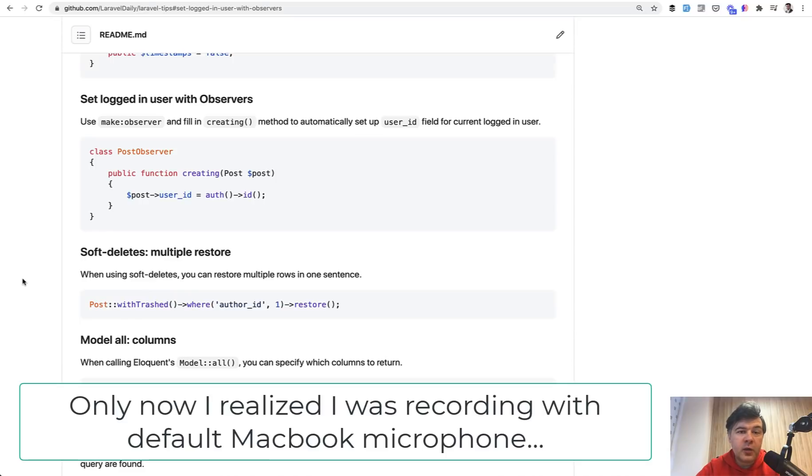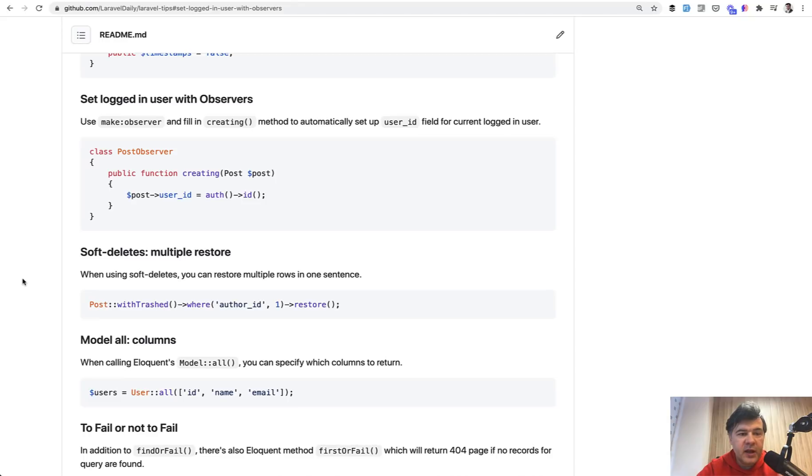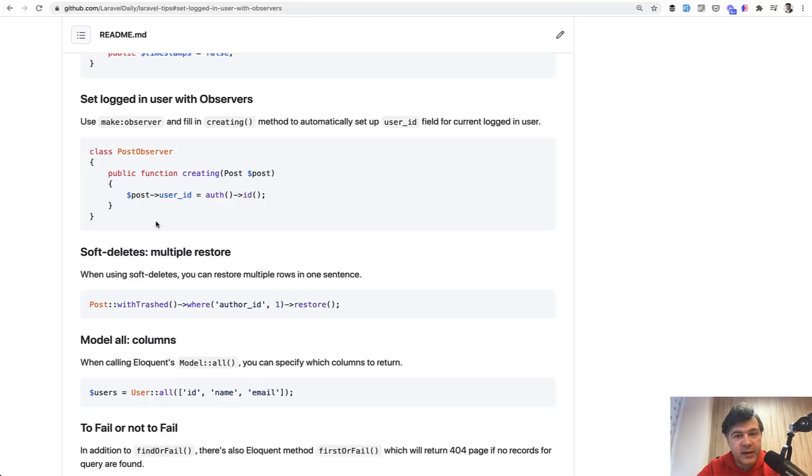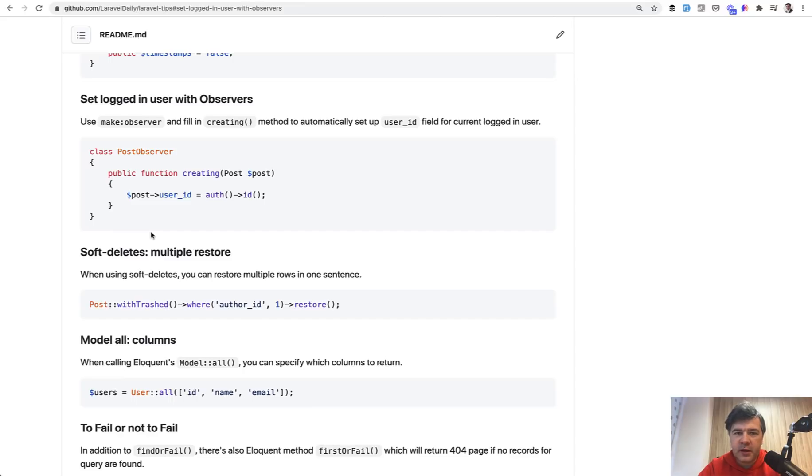Ironically, I was advising the same thing as a cool thing on my repository of Laravel tips, and I've advised to set user ID in the observer, which is cool, but again, hidden from the developer. So after shooting this video, I will remove that tip from the repository. I just don't recommend that anymore.